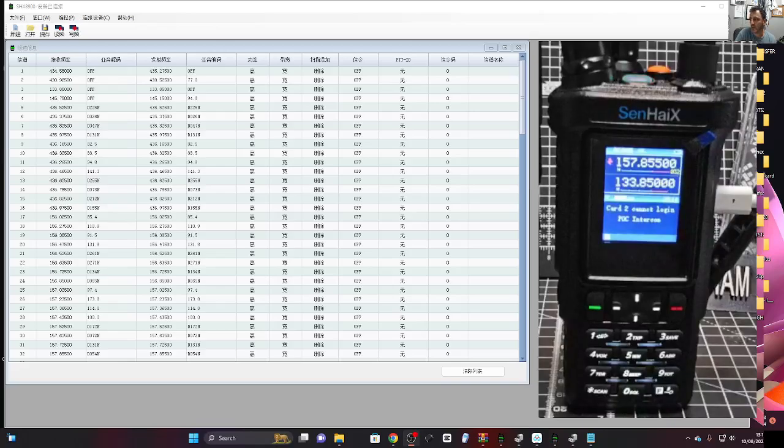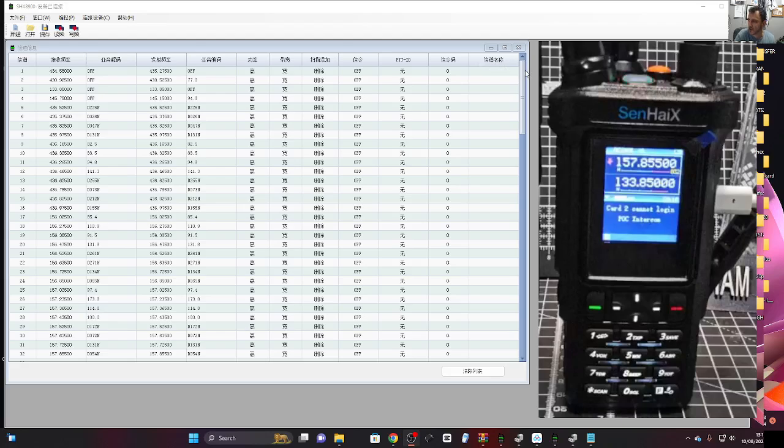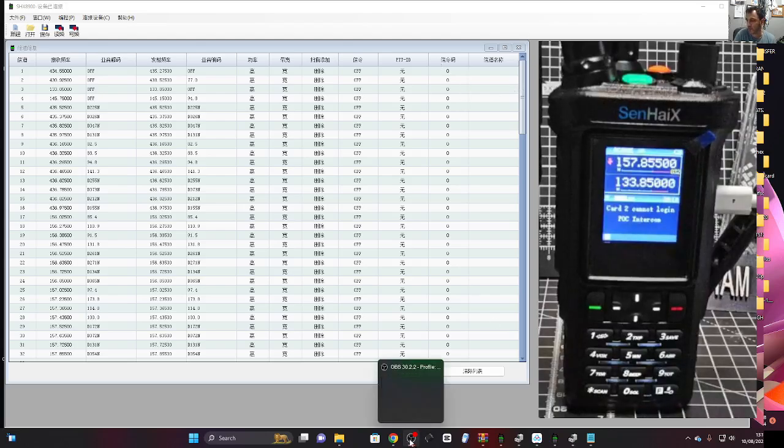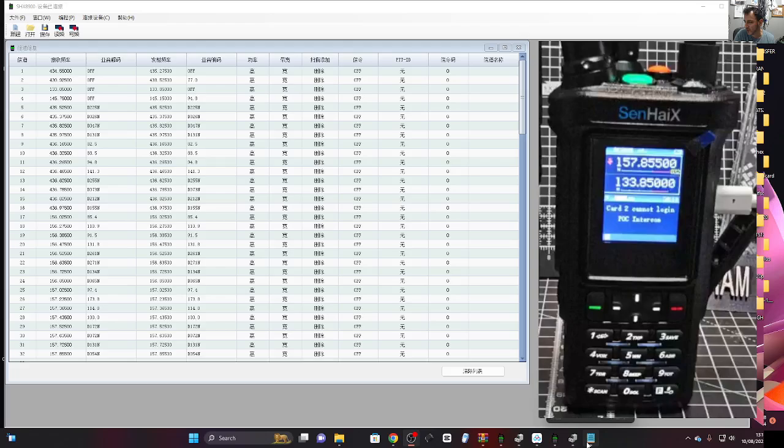MzeroFXB, welcome back to my videos on the Senhei 8900 device. You can see it's dual band with POC radio. We've got the software here which I will put a link on my Facebook page for you so you can download that.